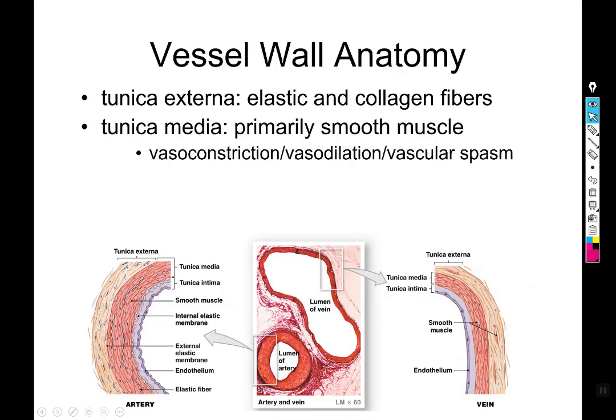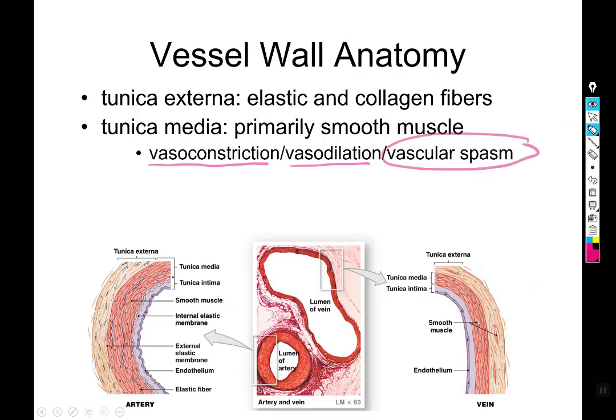The tunica media is the primary site of vasoaction — changes in the diameter of a blood vessel. Vasoconstriction means the vessel is shrinking and increasing pressure; vasodilation means the diameter is getting larger and lowering pressure. Vascular spasm, the first step of clotting, is where the two damaged ends of a blood vessel rapidly shrink so that blood can't spill out as easily.